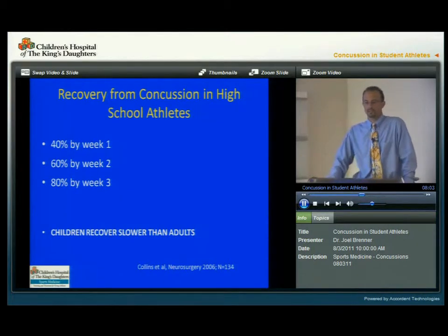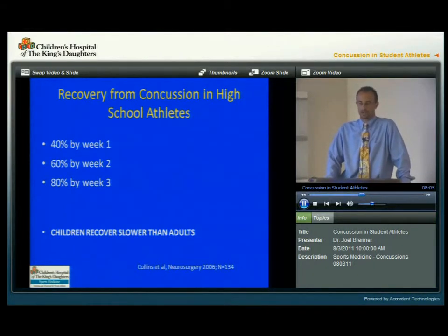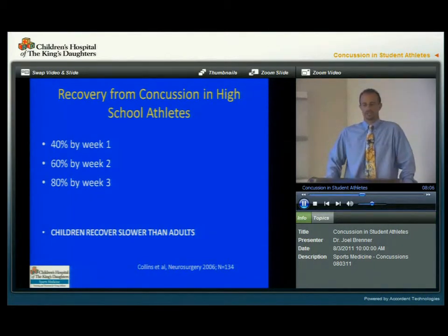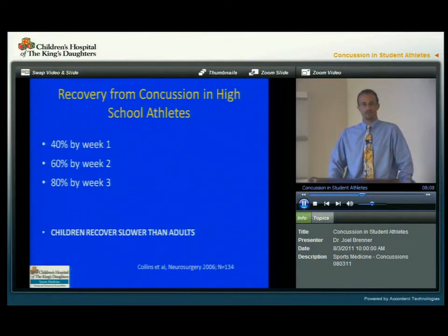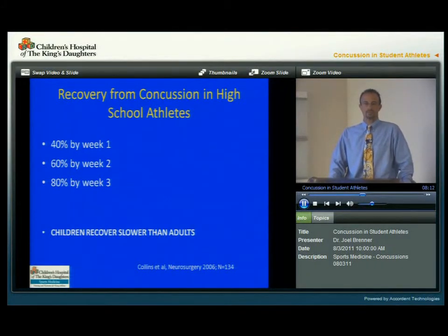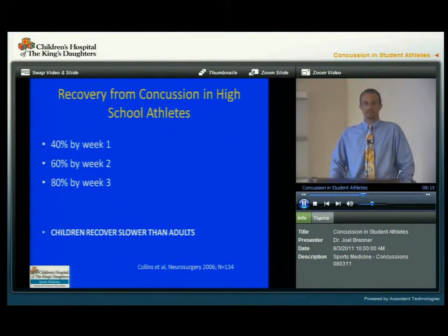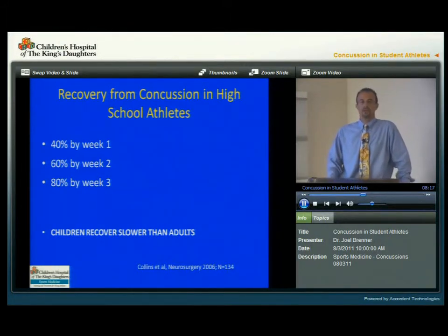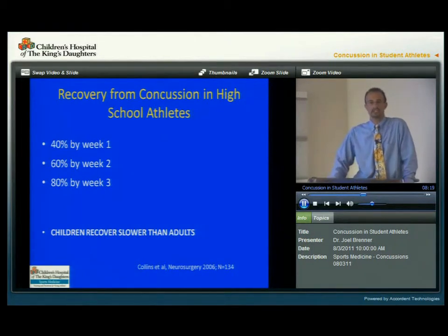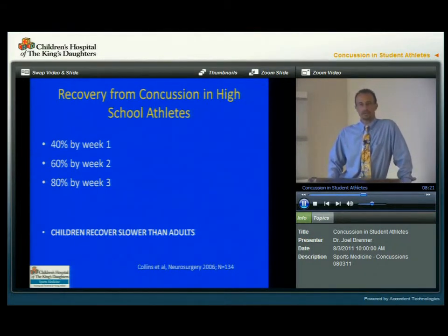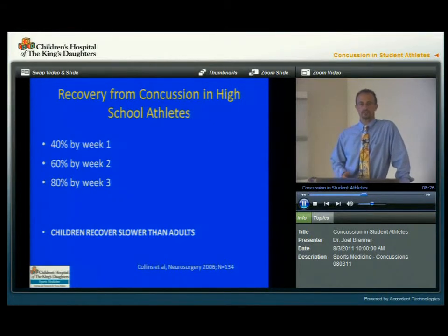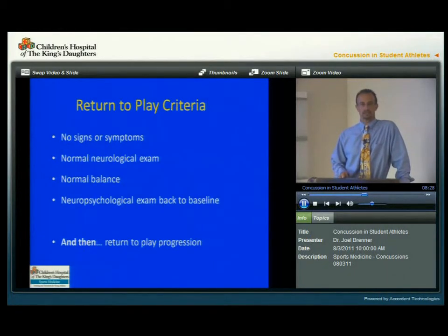How quickly do young high school athletes recover? A study out of Pittsburgh showed that 40% of young athletes are better in week one, 60% by two weeks, and 80% by three weeks. But that means that one in five — or 20% — might take longer than three weeks to get better. We also know that children recover slower than adults, so we cannot treat children and young athletes the same as adult athletes.